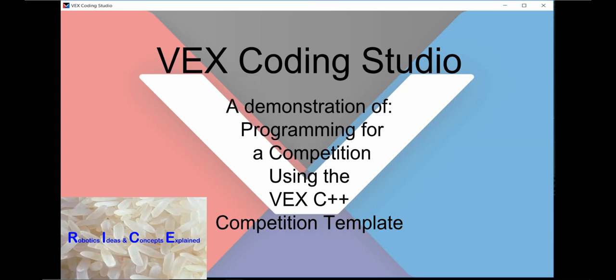Welcome to this video, which is intended for people who have little or no programming experience. In this video, we will write a competition program for your V5 VEX robot using the VEX C++ competition template in VEX Coding Studio.